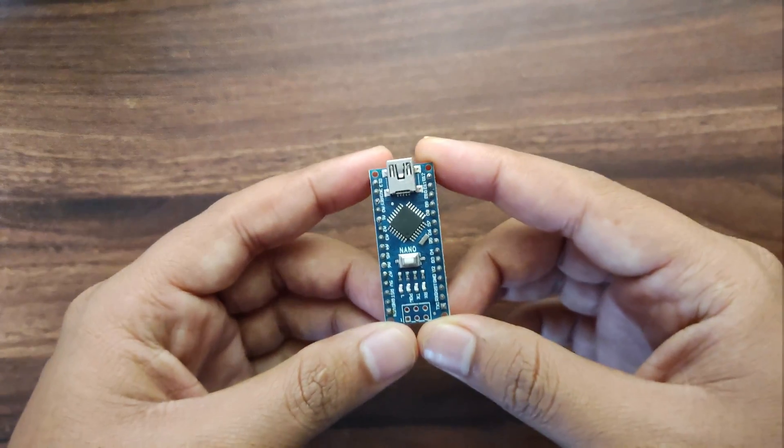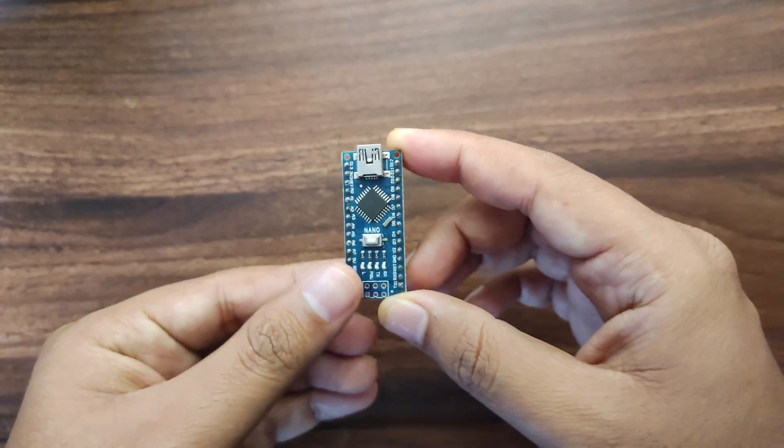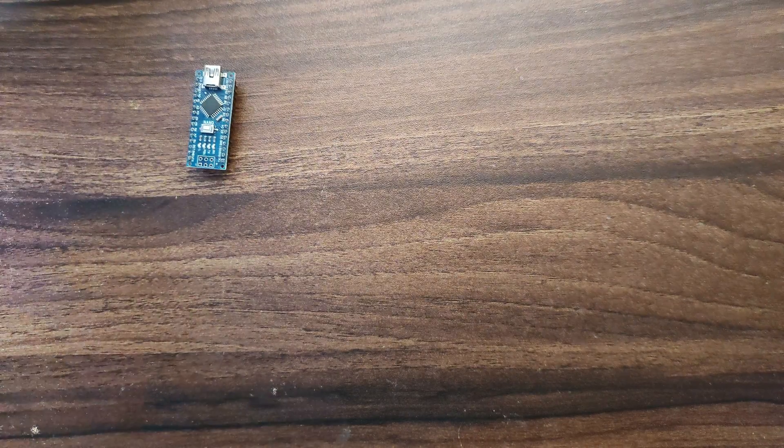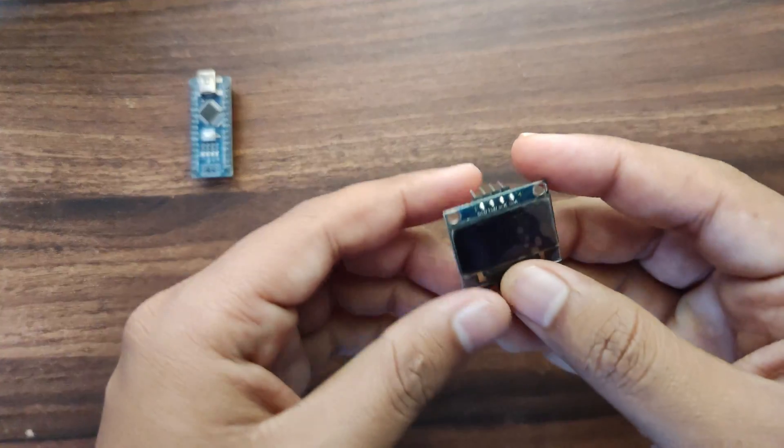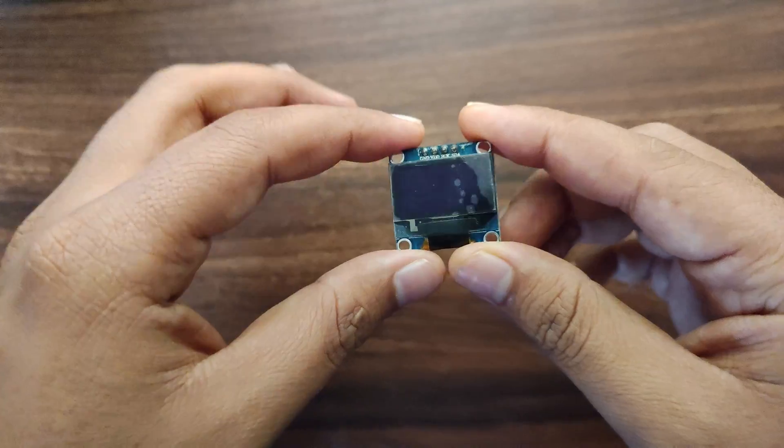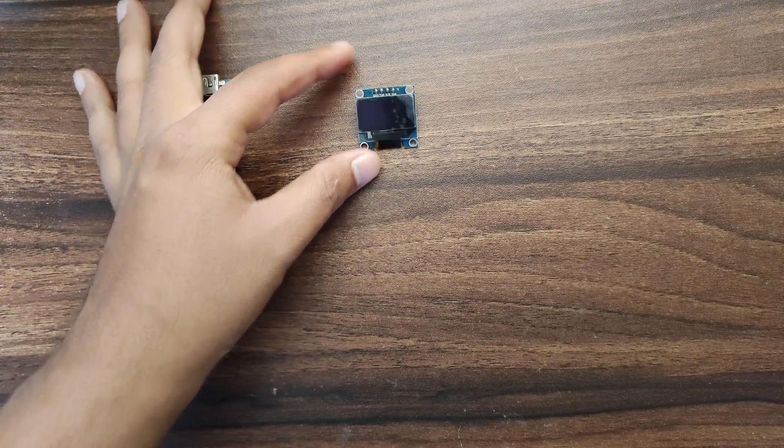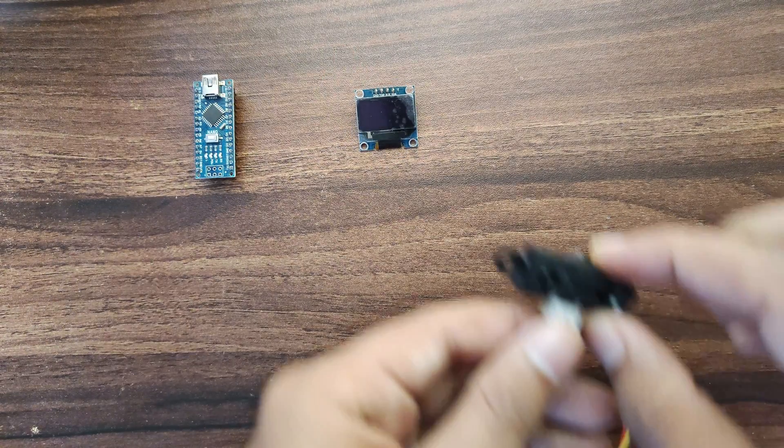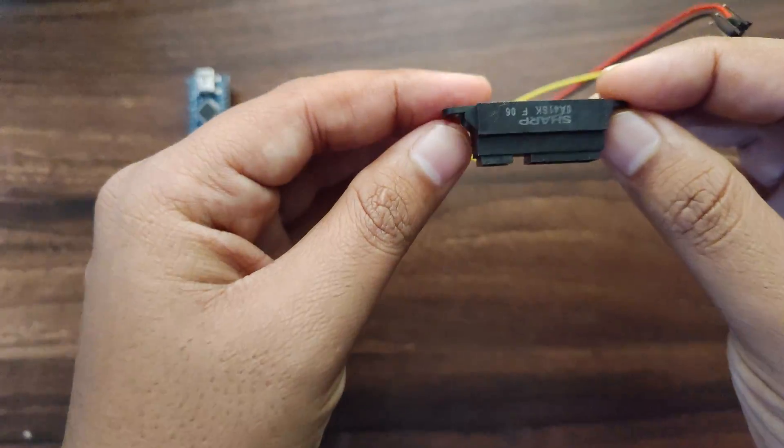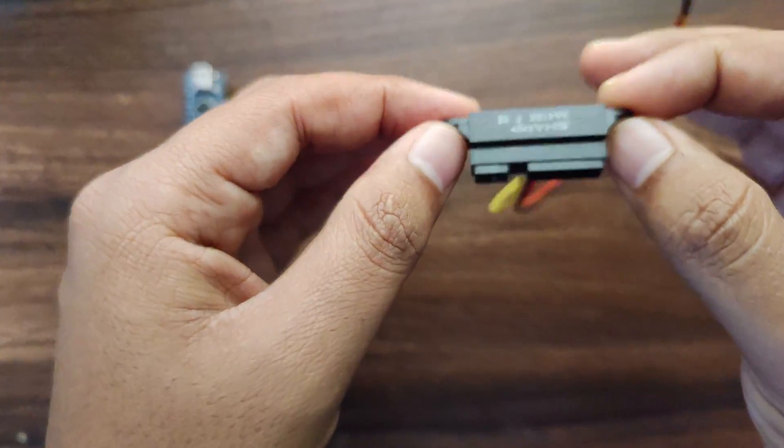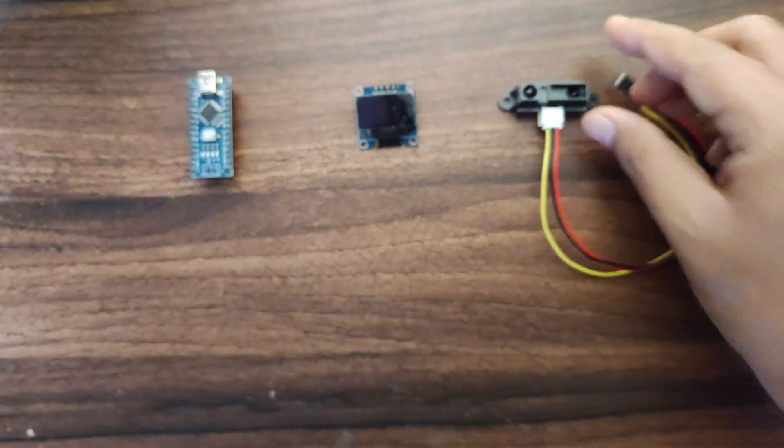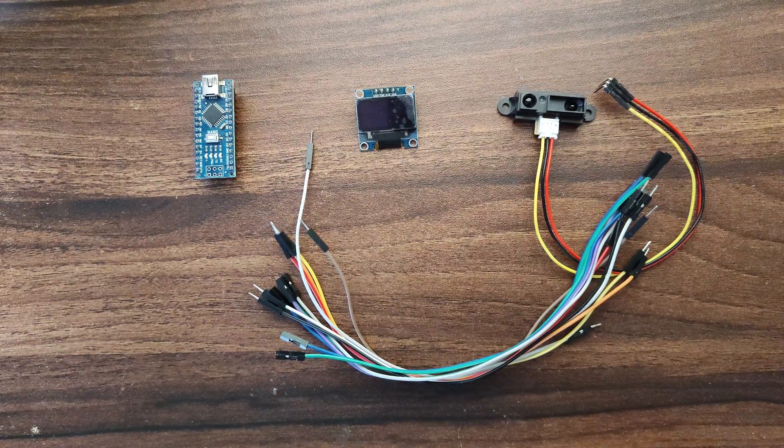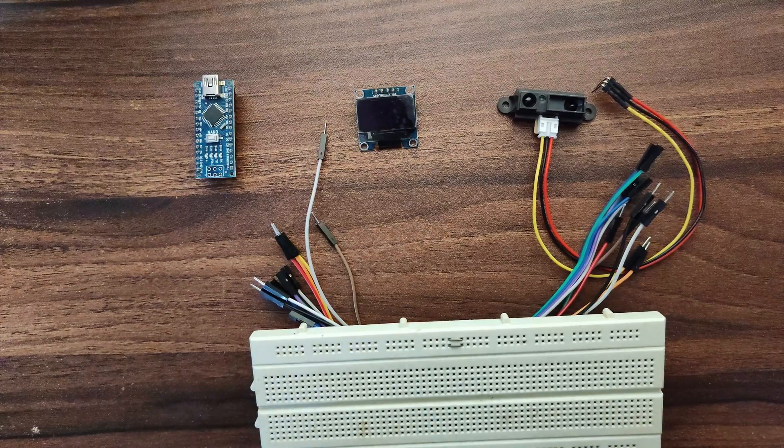For this project we will use Arduino Nano Board, SSD1306 I2C based OLED display. Again we need IR Distance Sensor manufactured by Sharp. Again few jumper wires and breadboard.